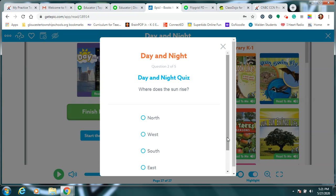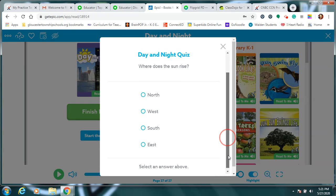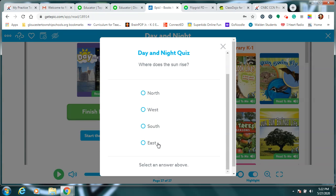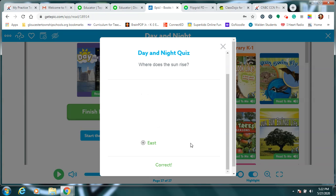Where does the sun rise? Sun rises in the north, the west, the south, or the east? Hmm. I remember that page said west and east on it. So which one comes first when the sun rises in the morning? Did you pick east? We are rocking this quiz.